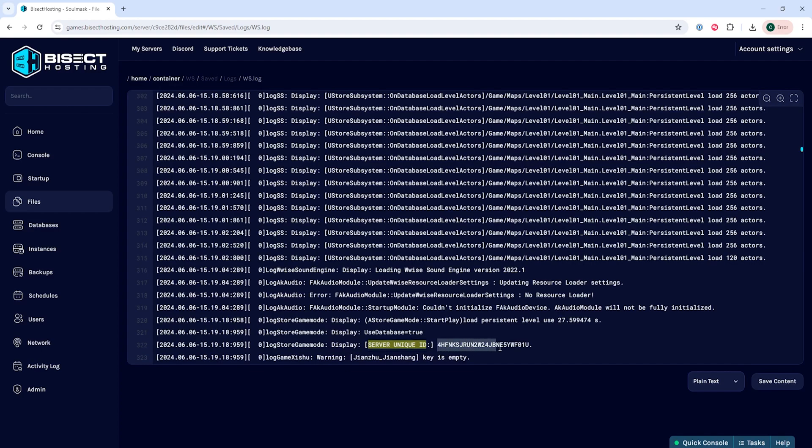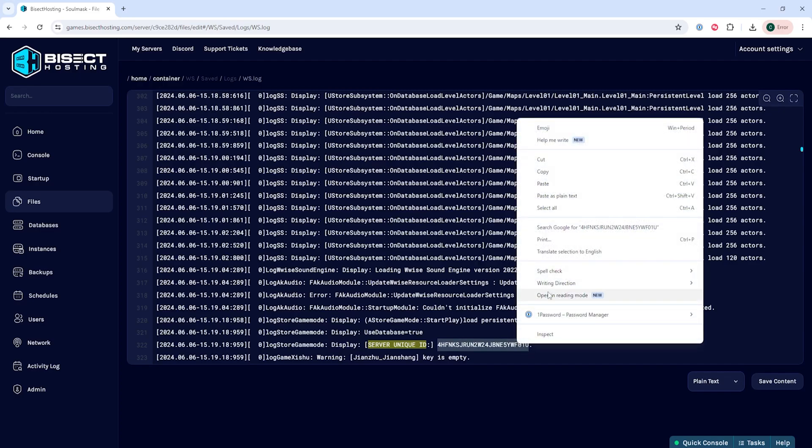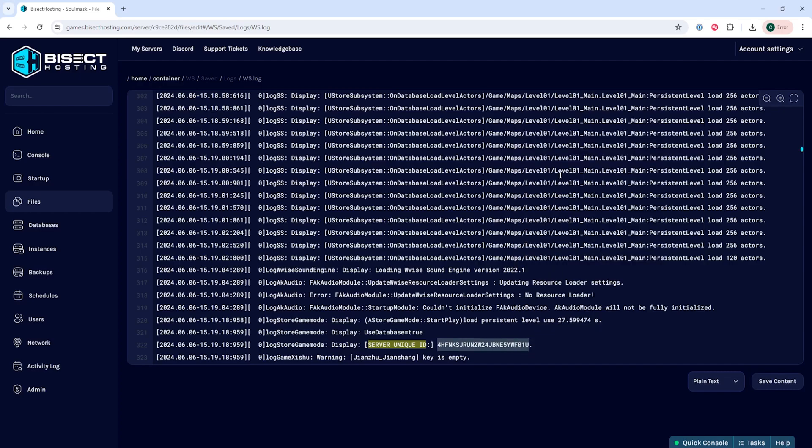After the server id you will see letters and numbers. That is your invitation code. We can go ahead and copy all of those numbers and letters.